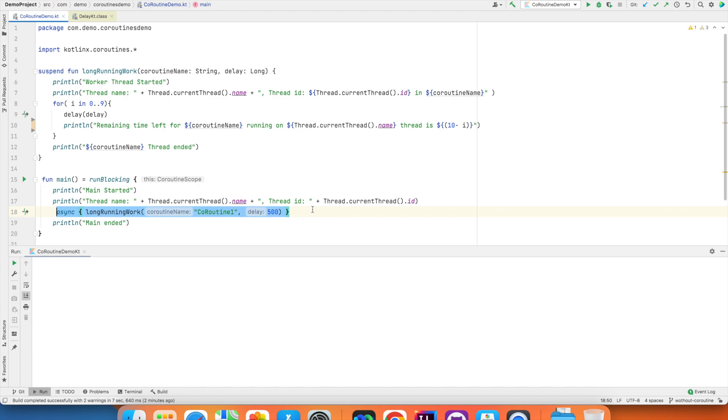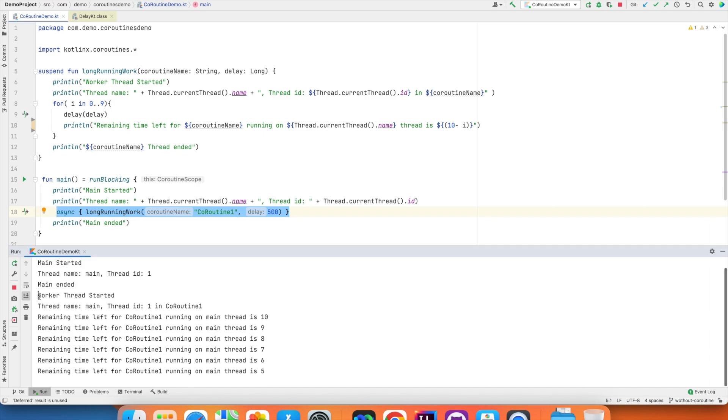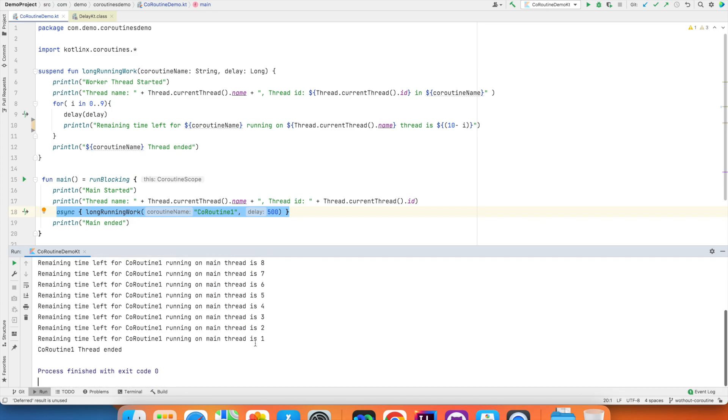And this is the invocation of the suspend function. And if I run this, you can see that the main thread ended, but the coroutine is still running in the main thread and then the coroutine ends.